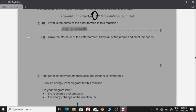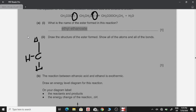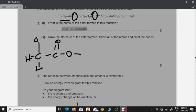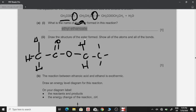The OH group from the alcohol is removed, and the H from the acid is removed. So from the acid we have CH3, then a carbonyl carbon with a double bond to oxygen, then another oxygen. Since the H is removed, this oxygen bonds to the alcohol group. From ethanol we get CH2, and then CH3 at the end. This gives us the ester ethyl ethanoate.